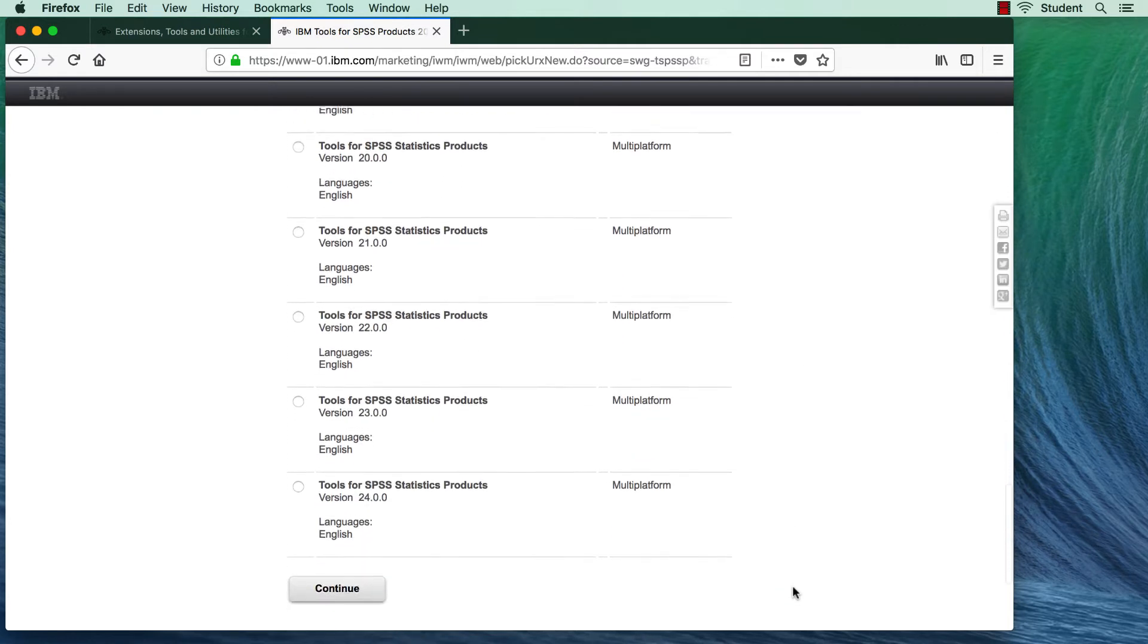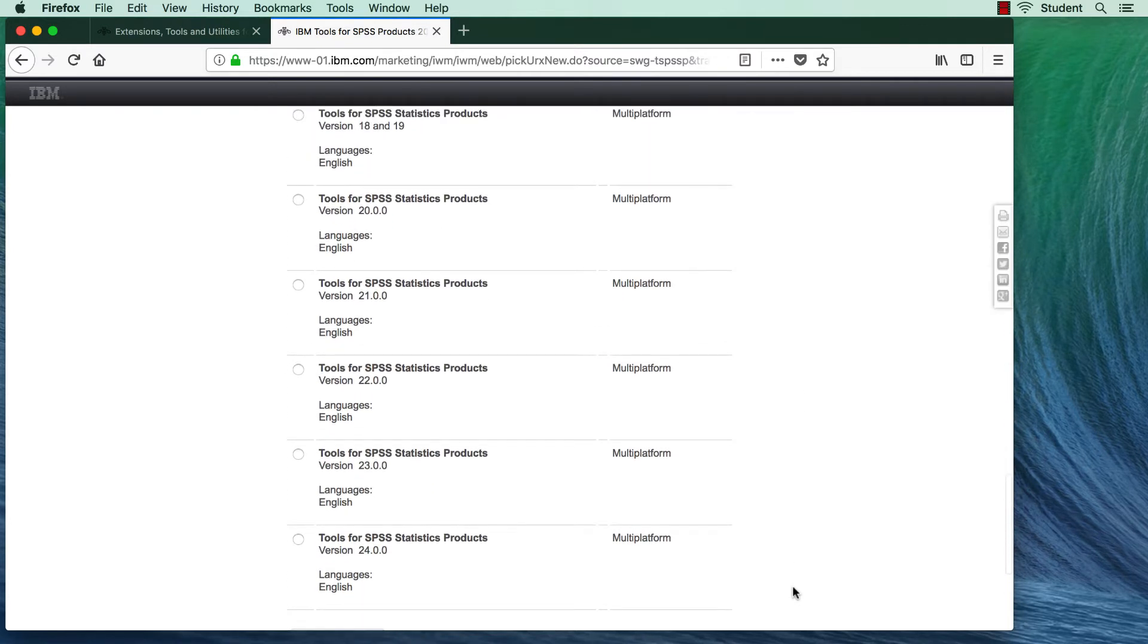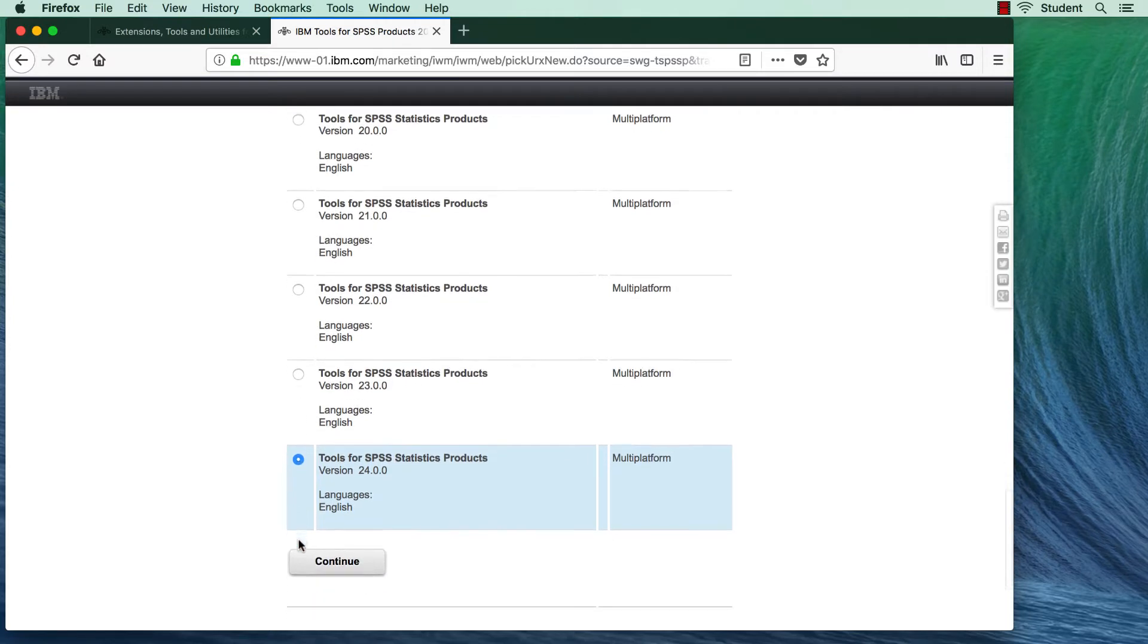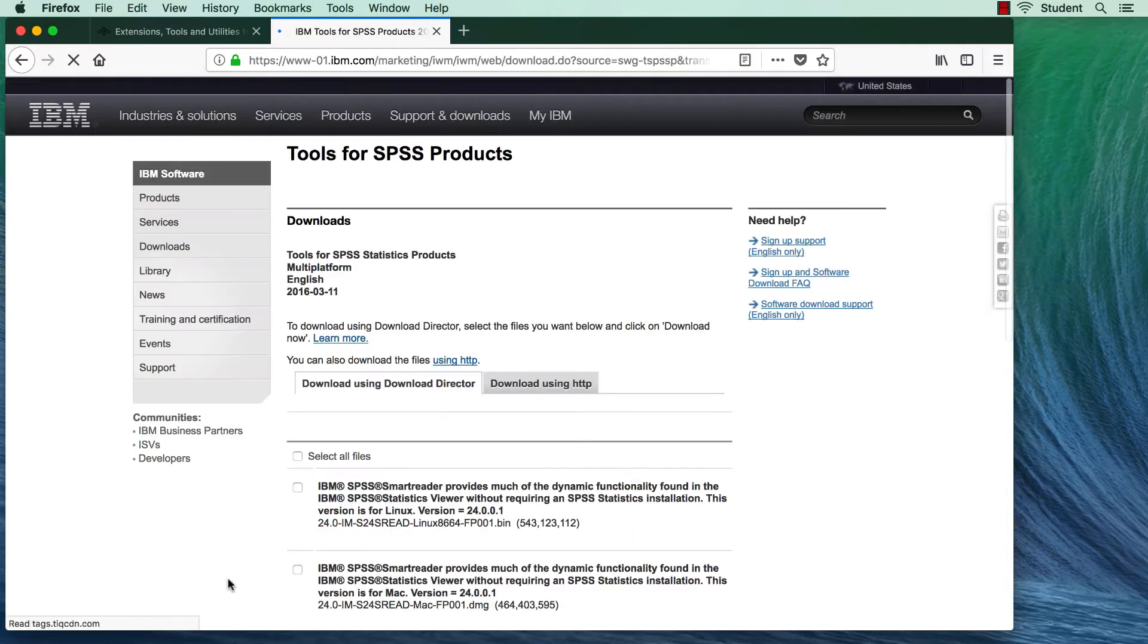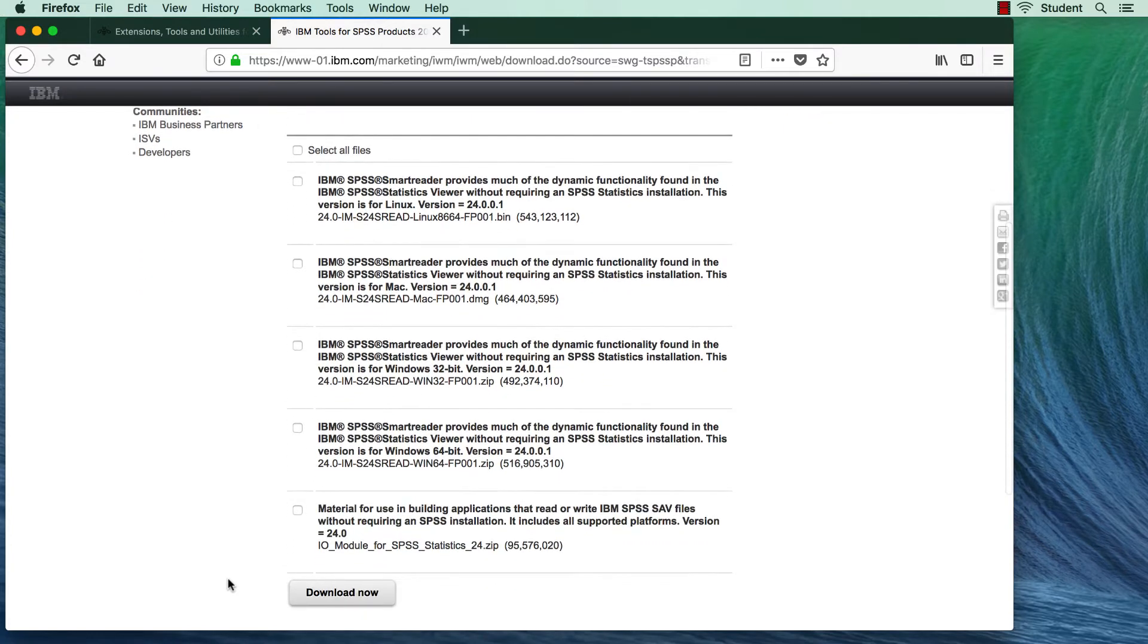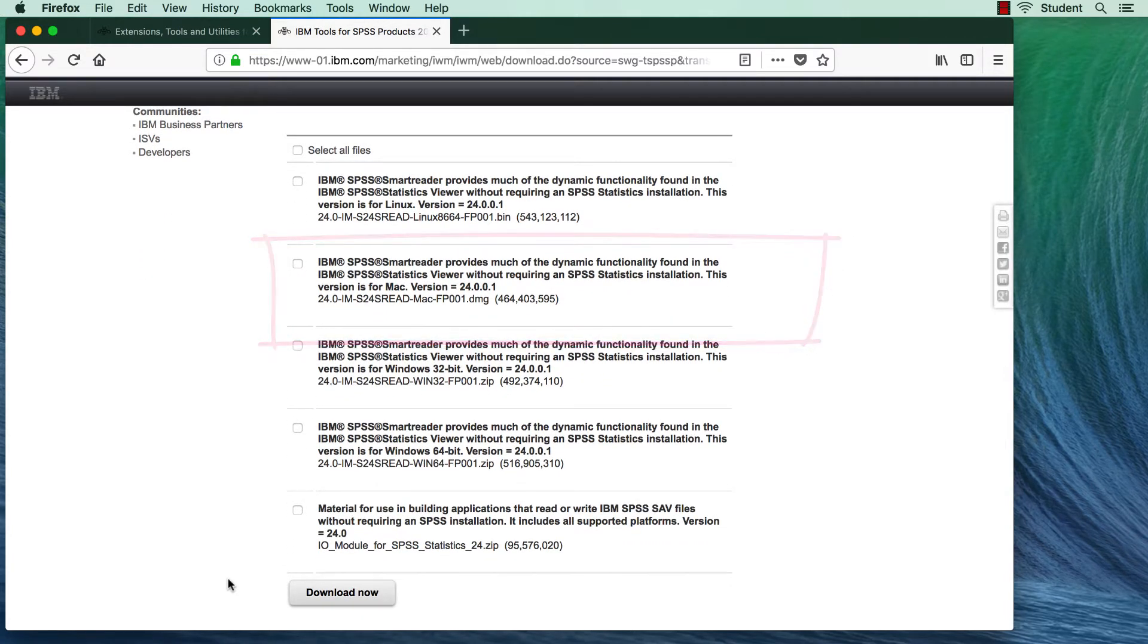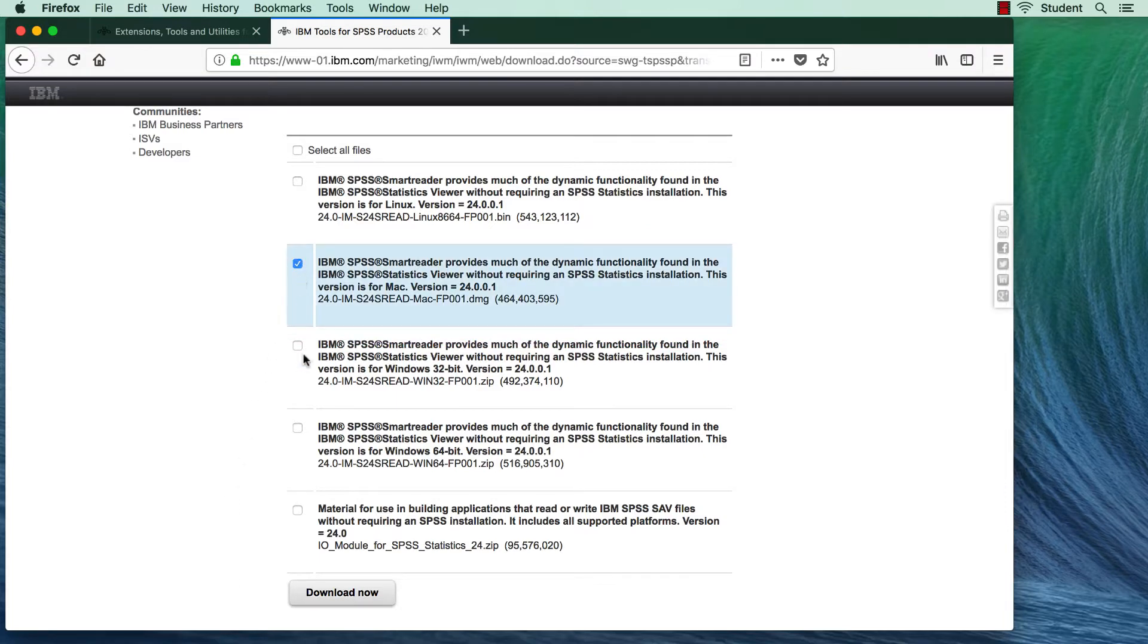I am using version 24, so I will download the Tools for SPSS Statistics Products version 24. Click Continue. The second option says Mac. You should choose Windows or Linux versions that work for you. Click Download Now.